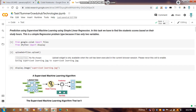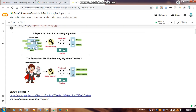First of all, what is supervised machine learning? It basically involves labeled data which is passed towards a training model. We then predict the label of new inputs — for example, given shapes like squares, rectangles, and hexagons in training, we predict whether a test element is a square, rectangle, or hexagon. This is known as supervised machine learning.